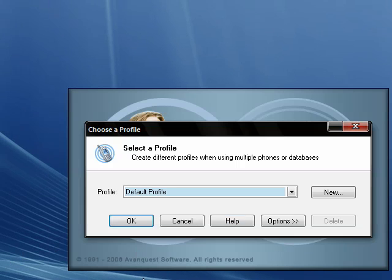Please do not have your phone plugged in right now. Open up the program and click OK.